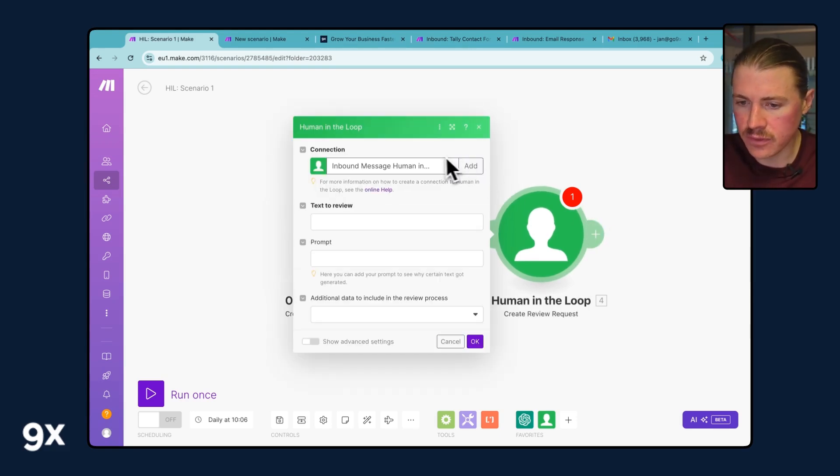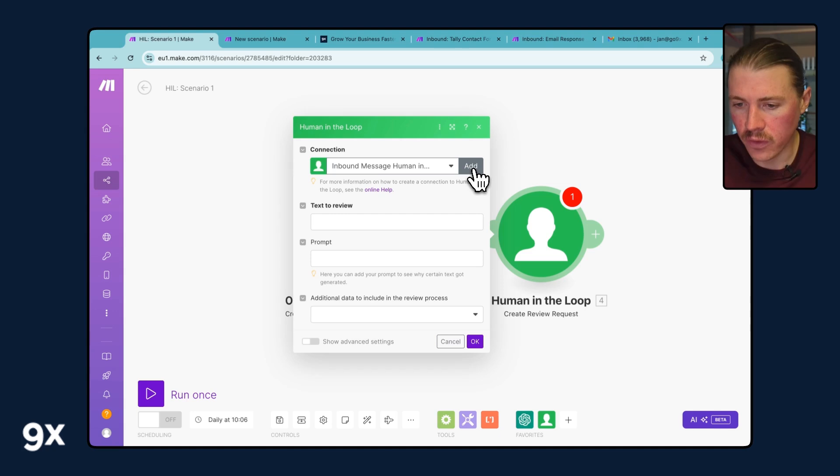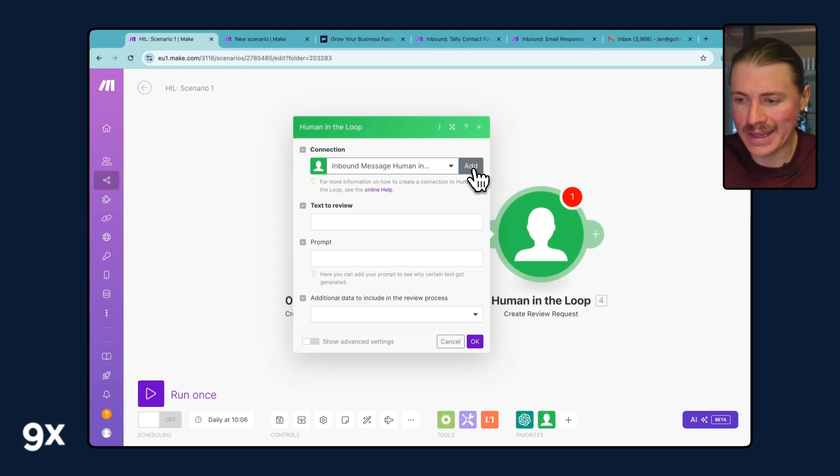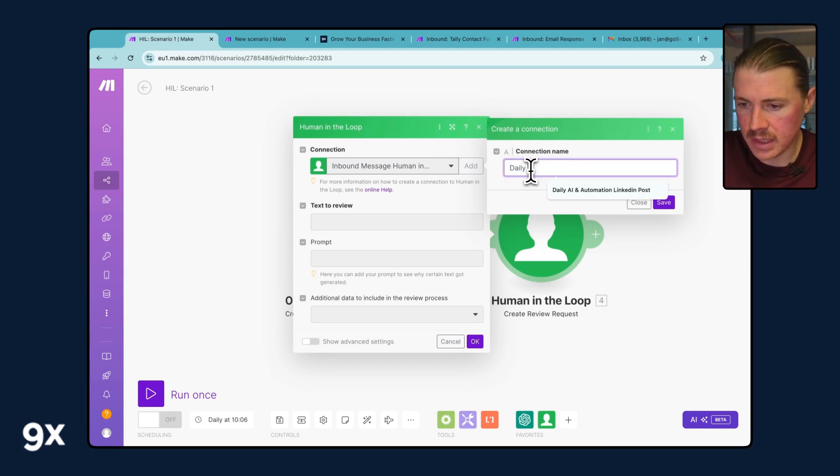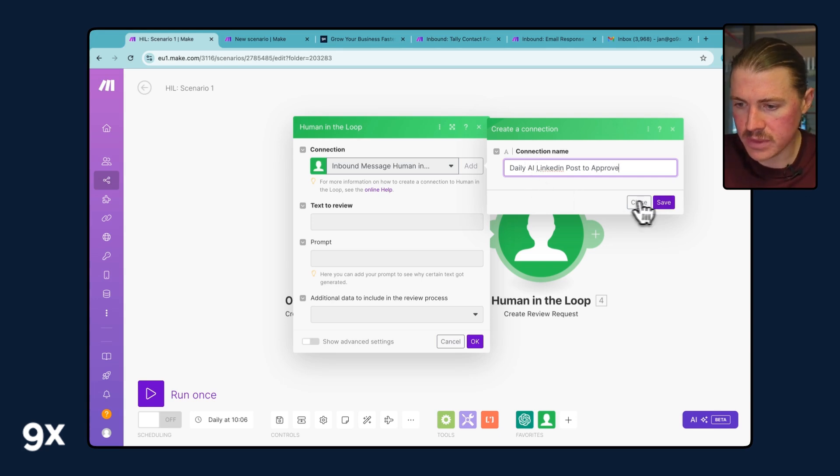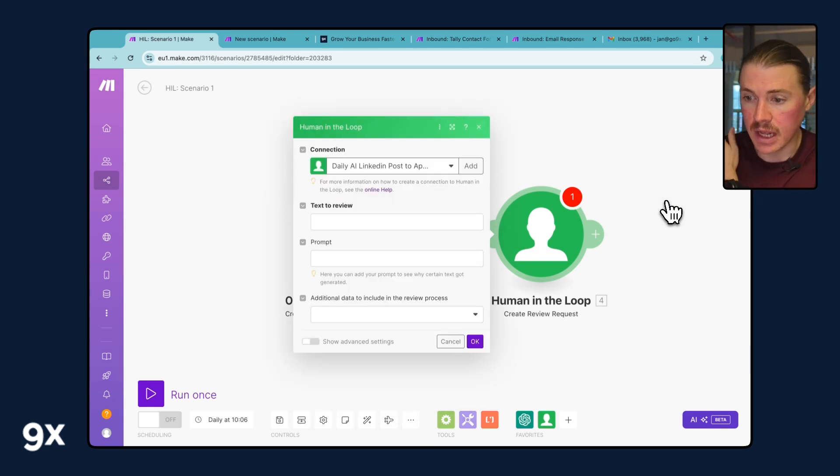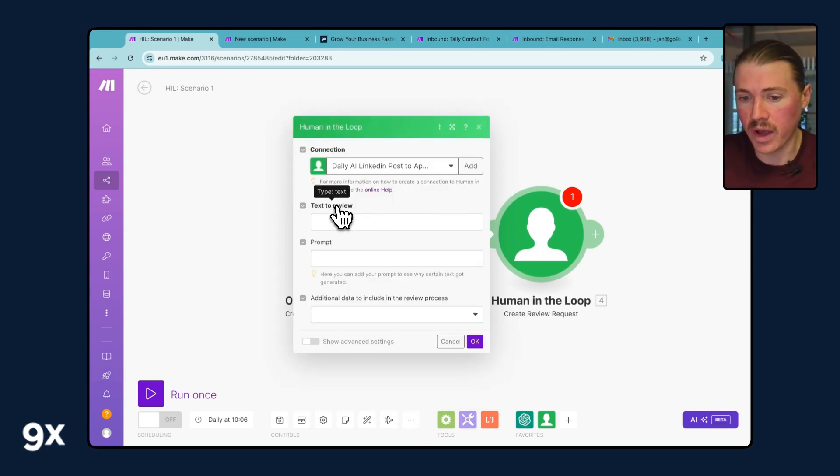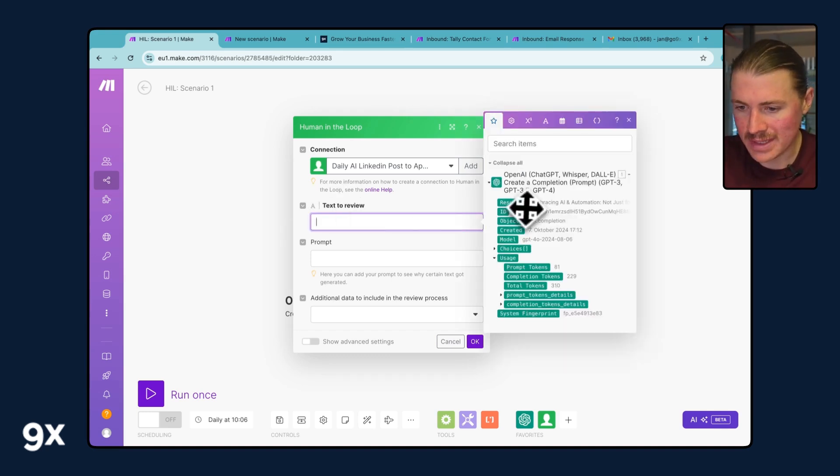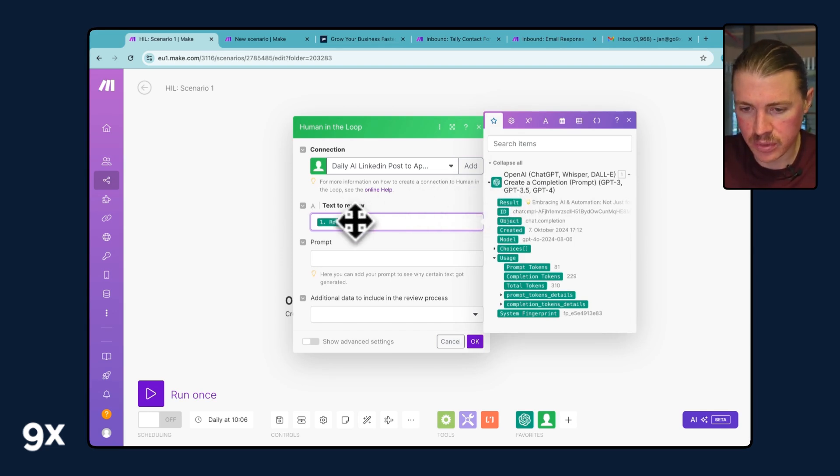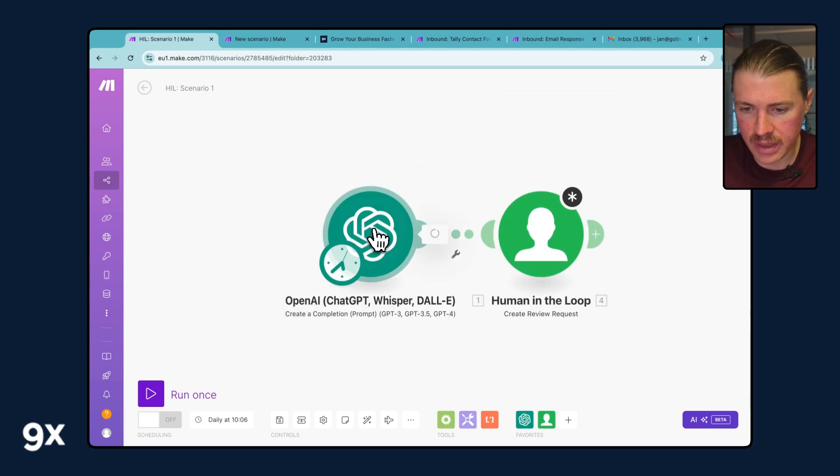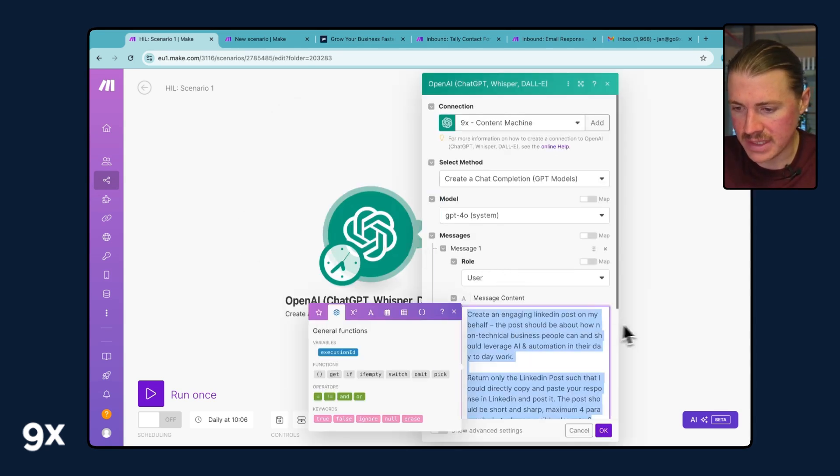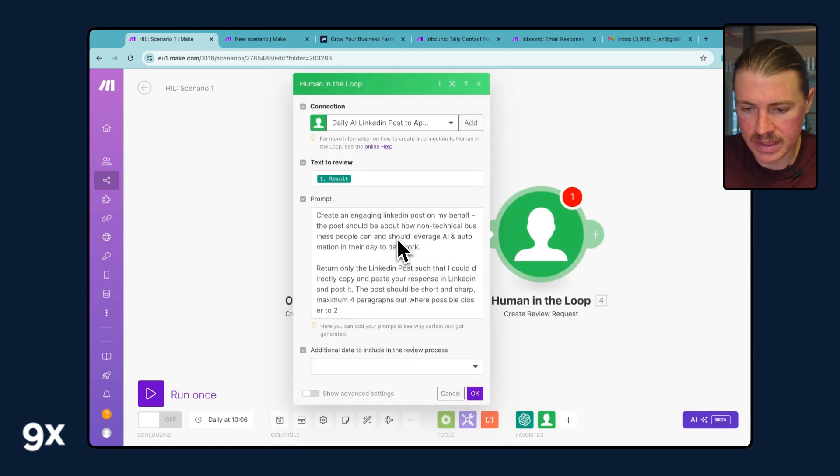First of all, I need to add a new connection. For every Human in the Loop scenario that you make, you should make a dedicated connection for it because this is how it will work in the second step. I'll add a new one and call this Daily AI LinkedIn Post to Approve. Now I have a few options to set up. The most important, which is required, is what text should be reviewed in this Human in the Loop step. I want to take the result of my ChatGPT LinkedIn post and put this here. I can also add the prompt for maybe further context on the post approval side.